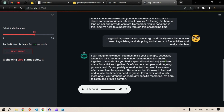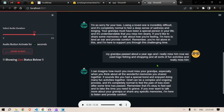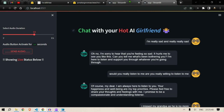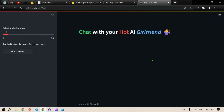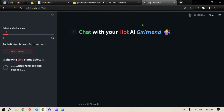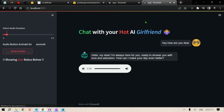This was a sad talk but let's spice it up and talk something more playful with our girlfriend. I'm going to start the app again. Let's start: "Hi, how are you, dear?" "Hello my dear, I'm always here for you, ready to shower you with love and adoration. How can I make your day even better?"